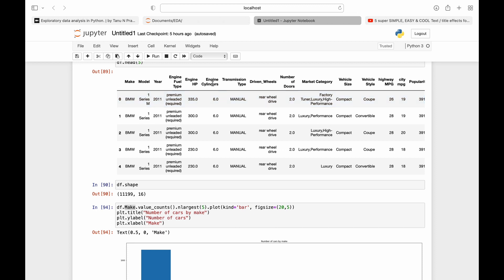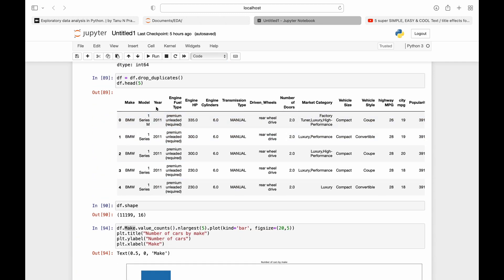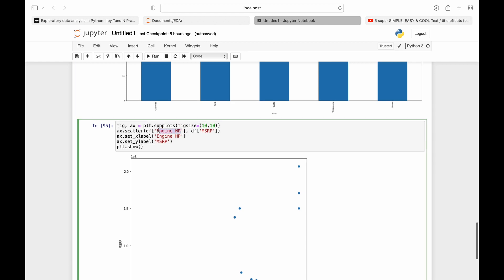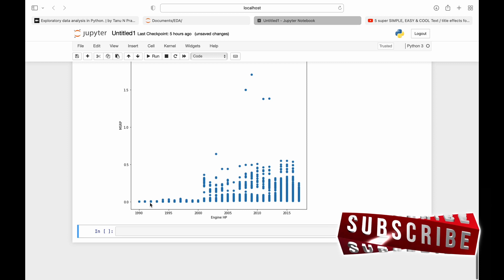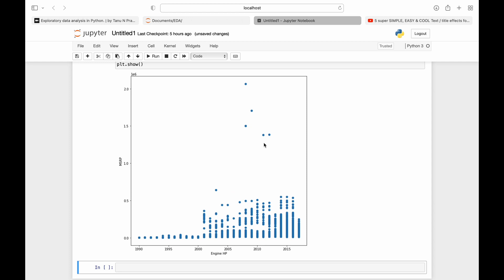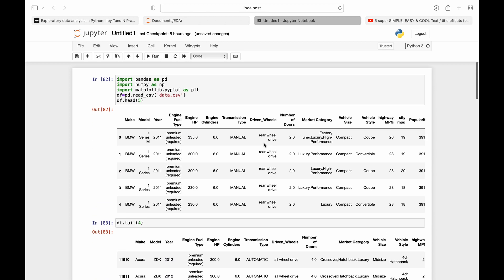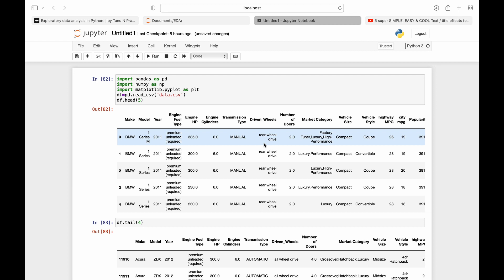You can also change the axes — instead of engine HP, you can use engine cylinders, driven wheels, number of doors, or year. For example, if you plot year against price, you can see that around 1990 the price was lower, then it slowly increased over the years. Essentially, whatever data is available is being plotted and visualized — and this is exactly what is used in machine learning to derive models and make predictions.